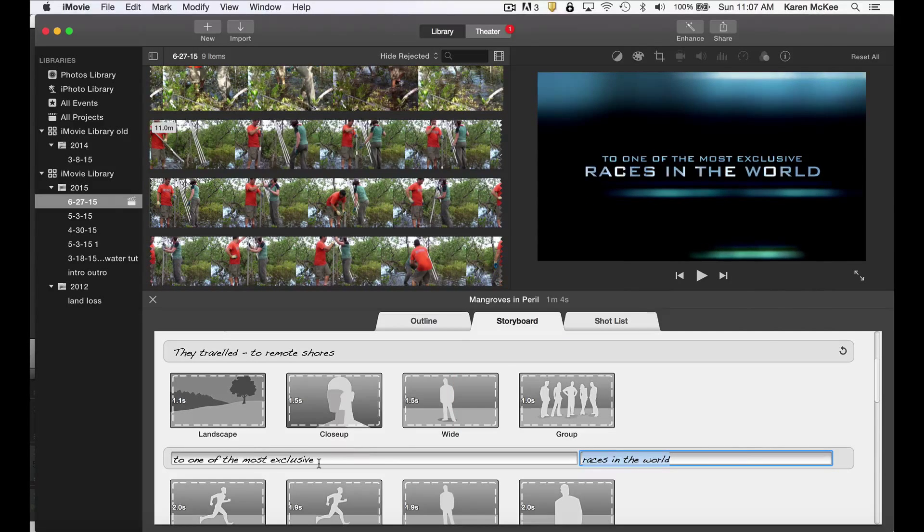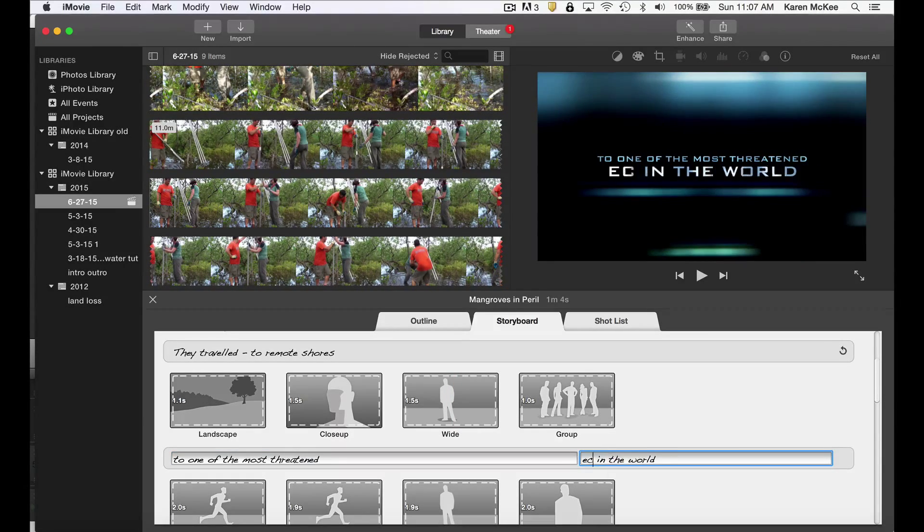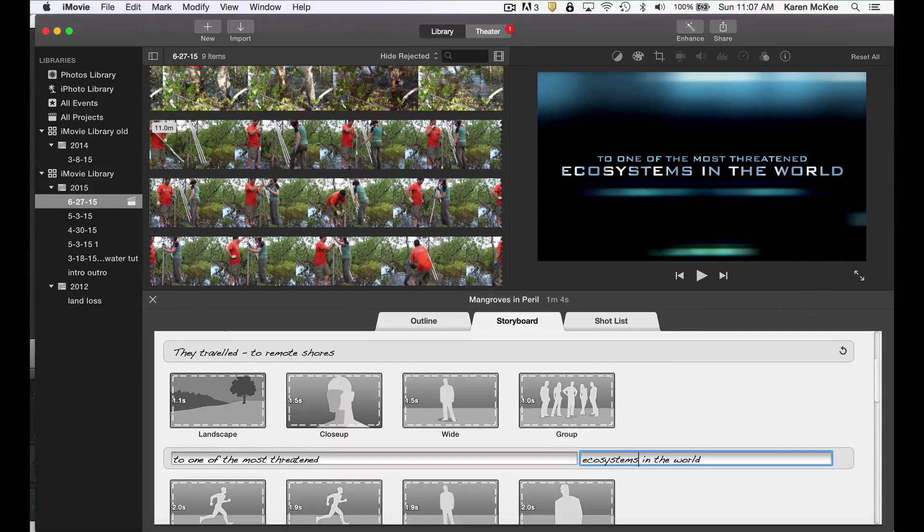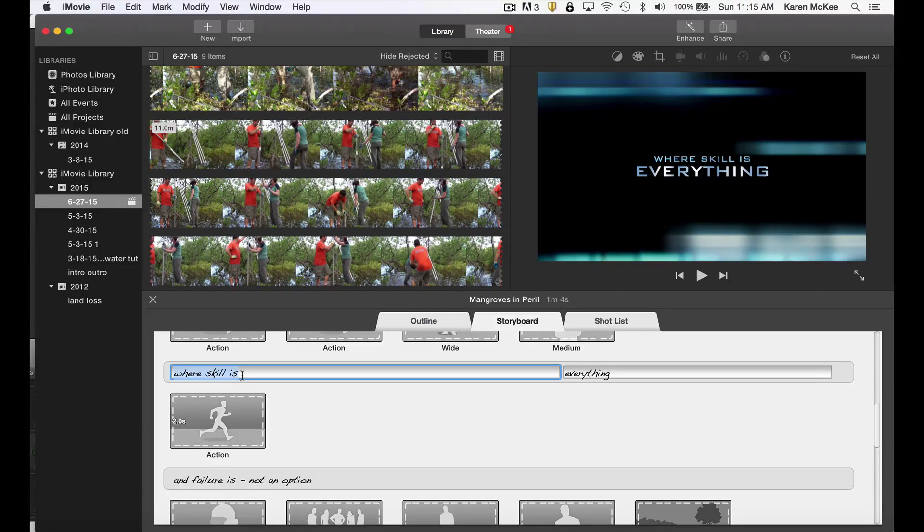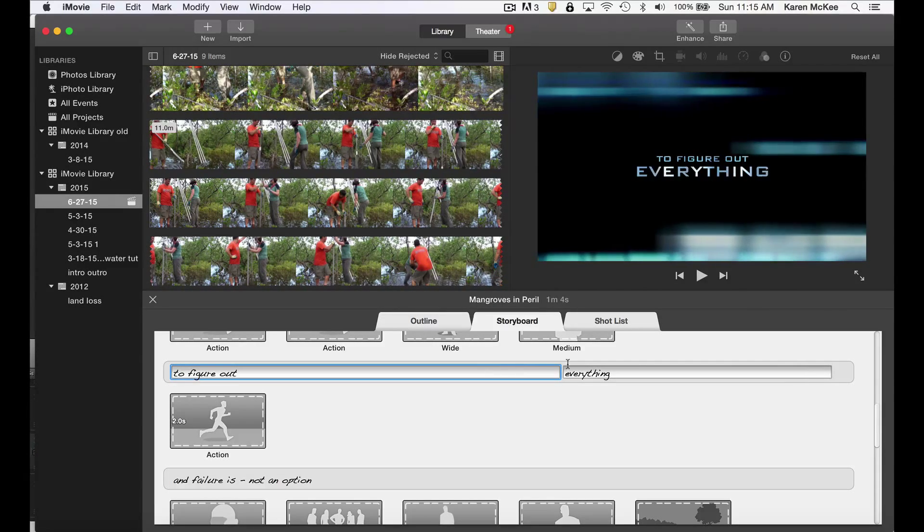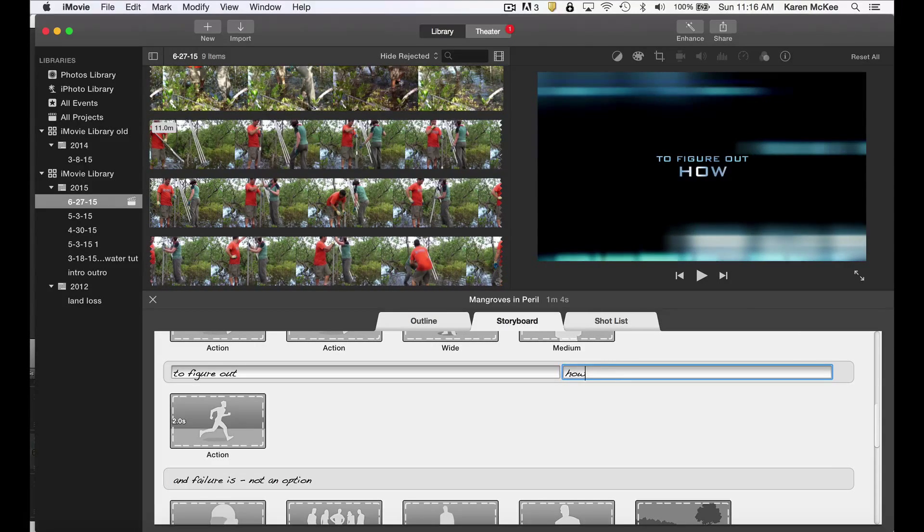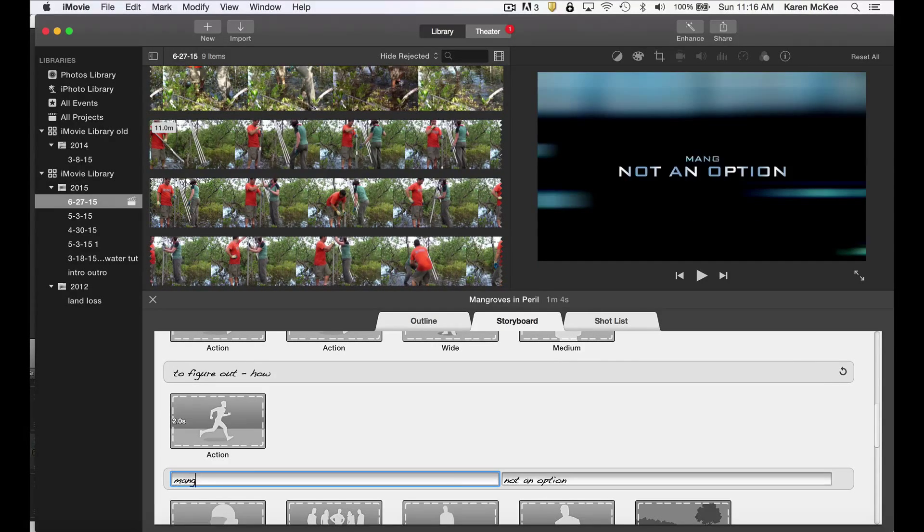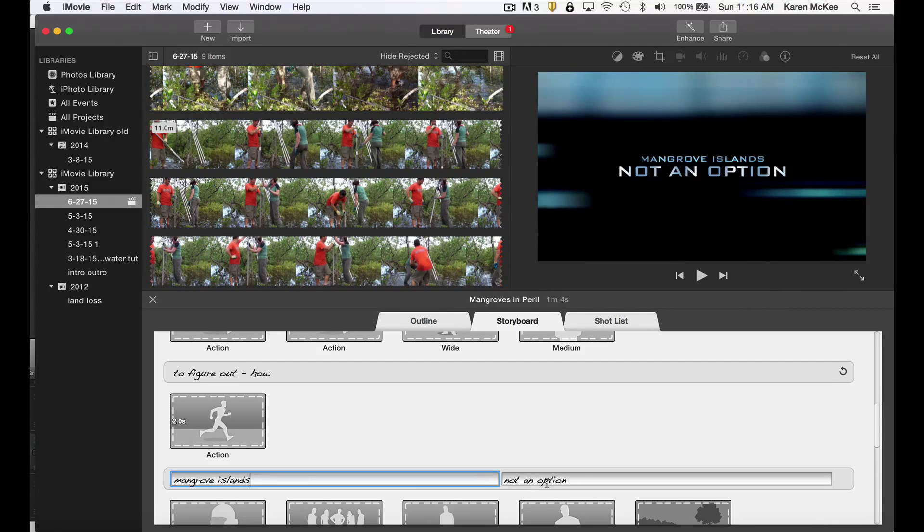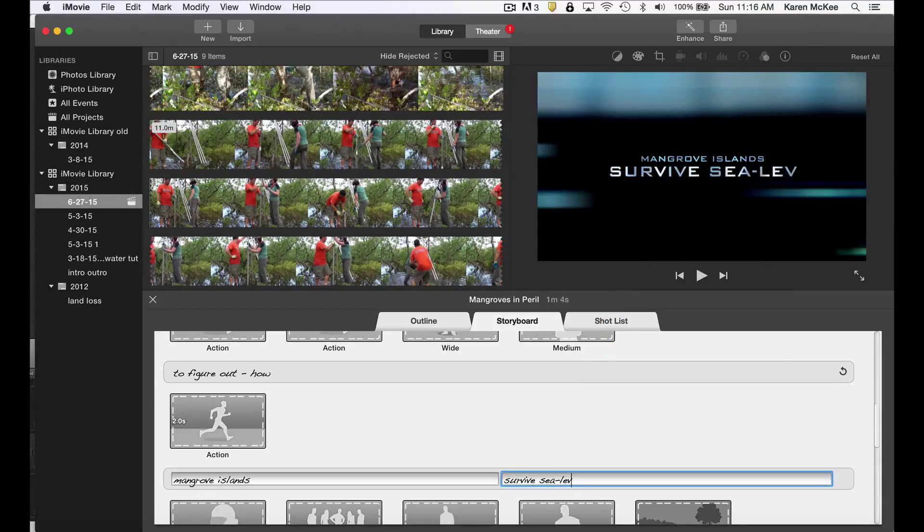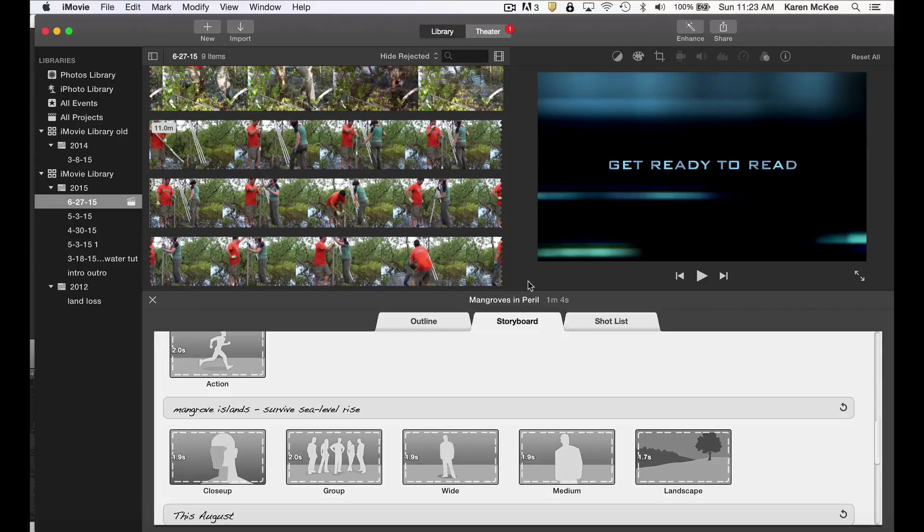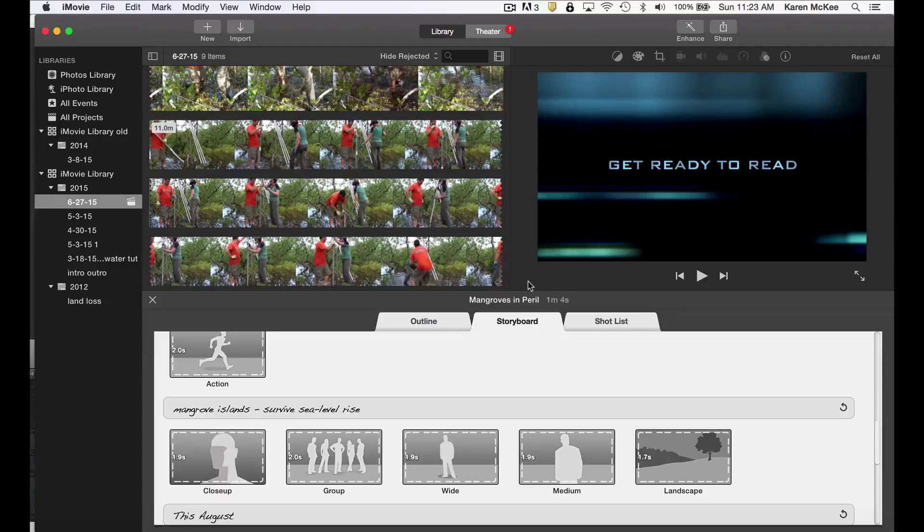To one of the most threatened ecosystems in the world. To figure out how mangrove islands survive sea level rise. And you can see that as you are typing, you can see what is being typed in the viewer panel up here. With these few words, I've explained that our research focus was on mangroves occurring along remote shorelines, and our objective was to find out how mangrove islands survive rising sea level.